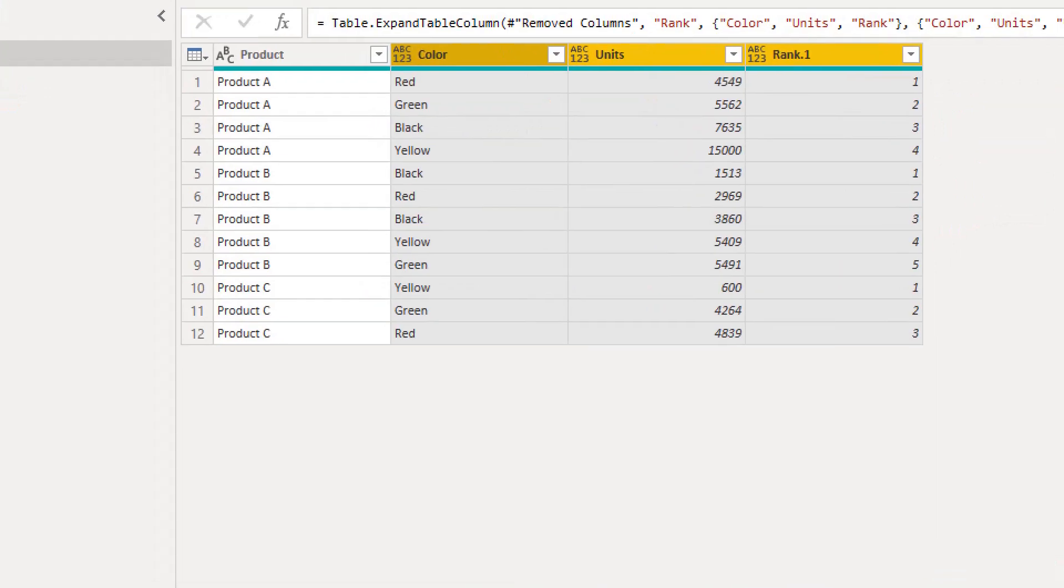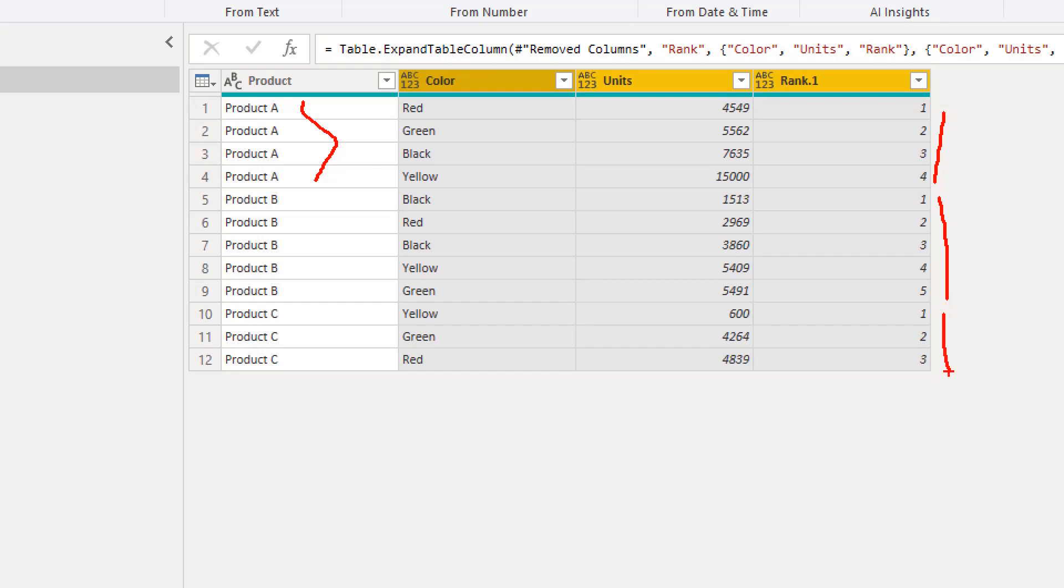And now you will notice that we have for A, we have one, two, three, four. And then same thing for B, one, two, three, four, five. And then product C is one, two, three. So this way you can create a subgroup ranking in Power Query, which is very, very powerful.